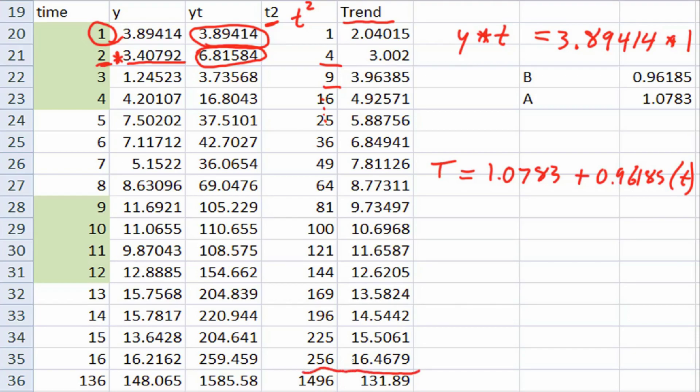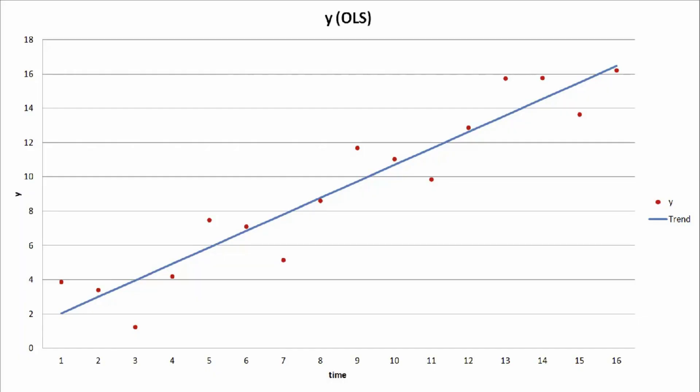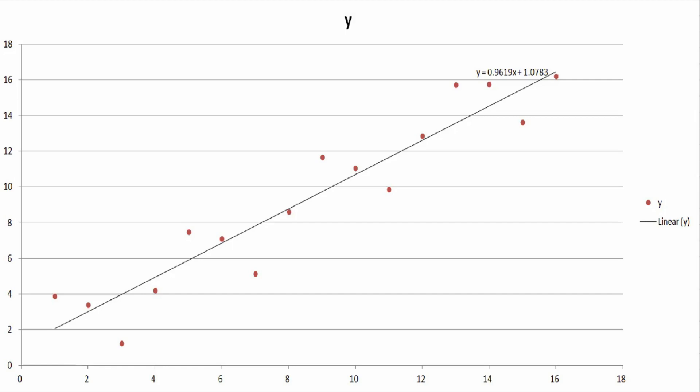When you plot that out, you'll end up with this chart. The blue line is the trend we just created, given our intercept and slope. As a side note: if you right-click the data in Excel and hit 'Add Trendline' and check the equation box, you'll get y equals 0.9619x plus 1.0783 — which is exactly our beta and alpha. So the equation and calculations we just did give you the exact same answer as doing it by hand.